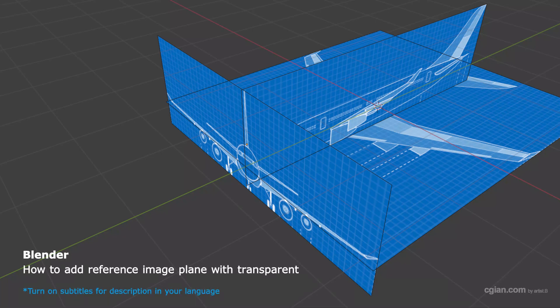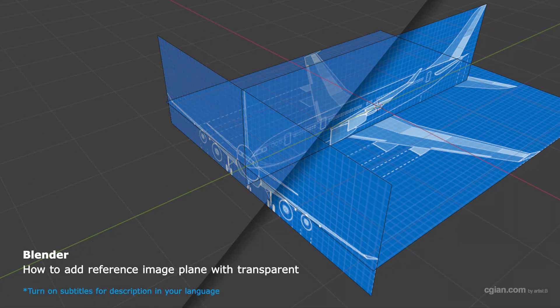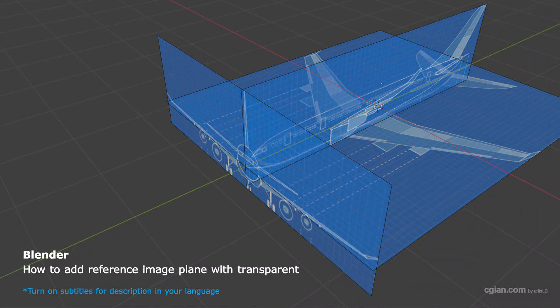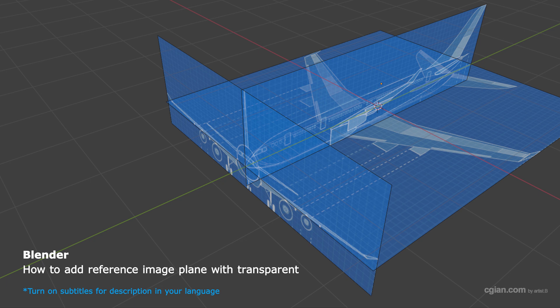Hello, this is a quick video to show how to make reference image planes transparent in Blender.